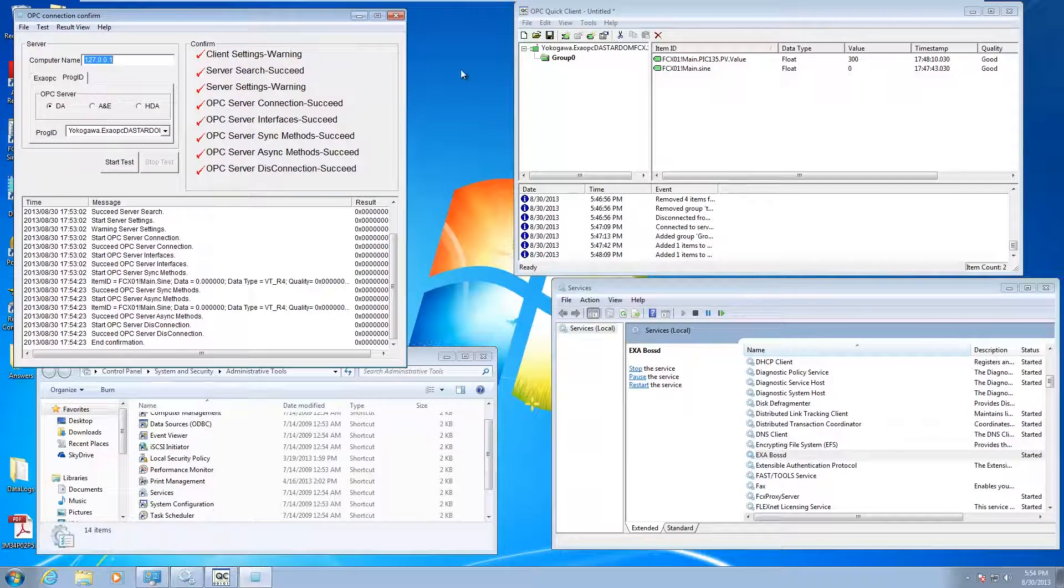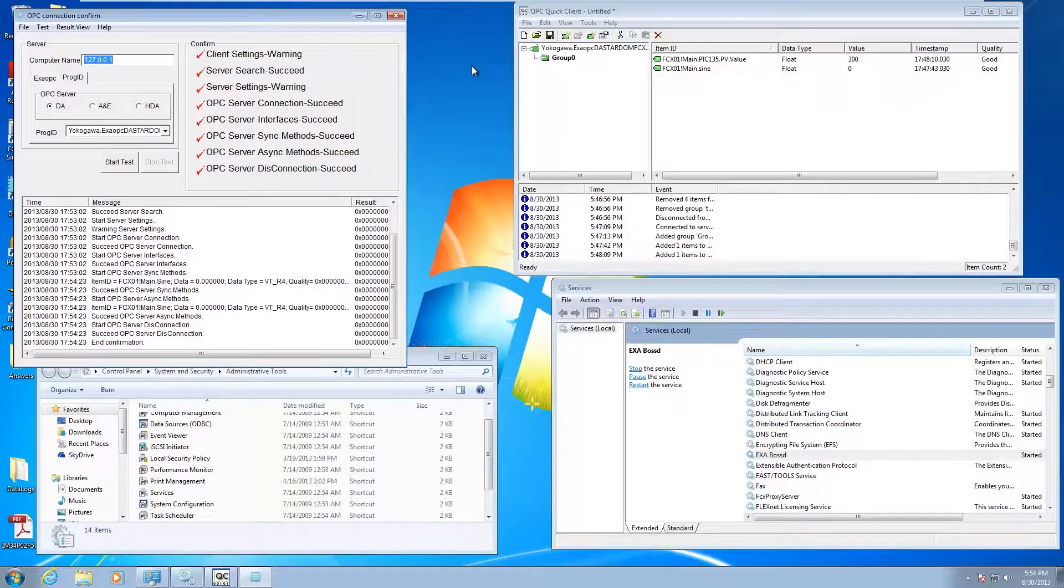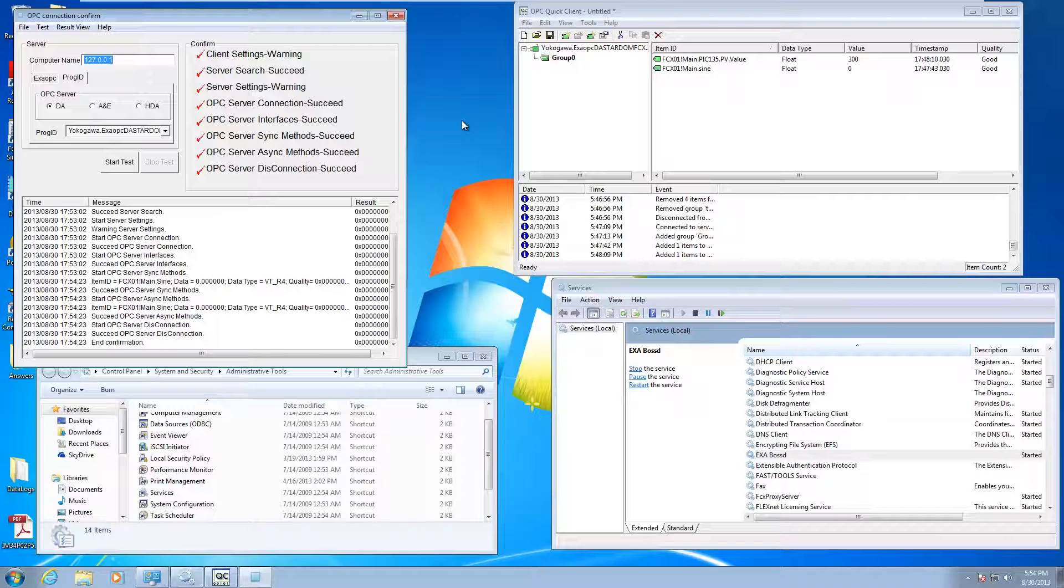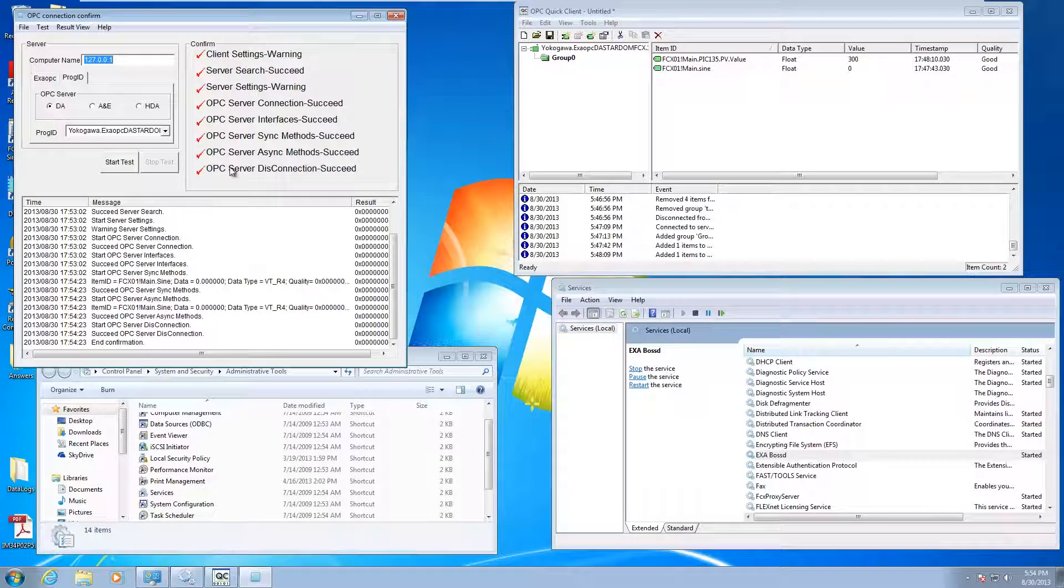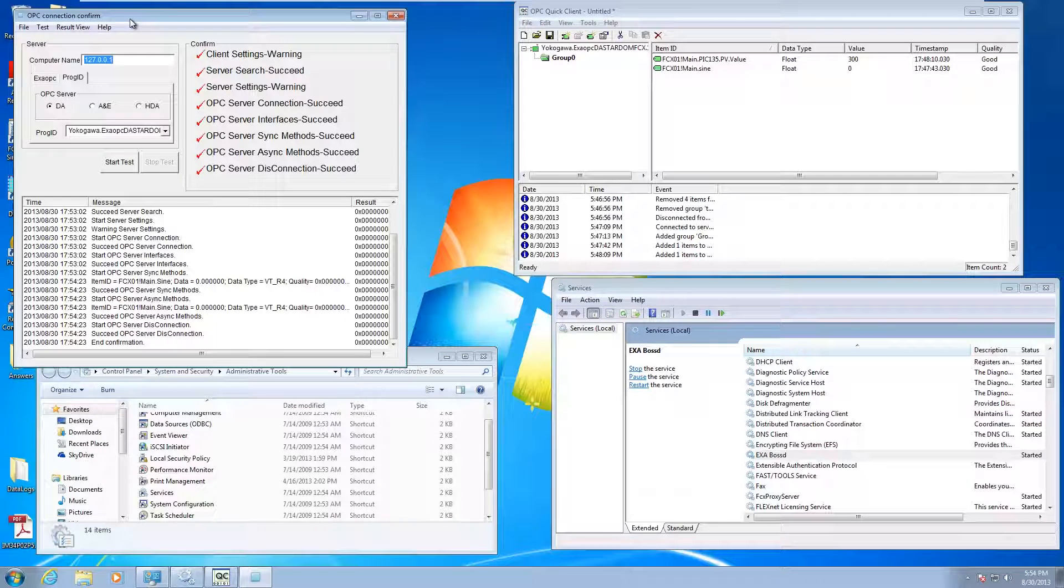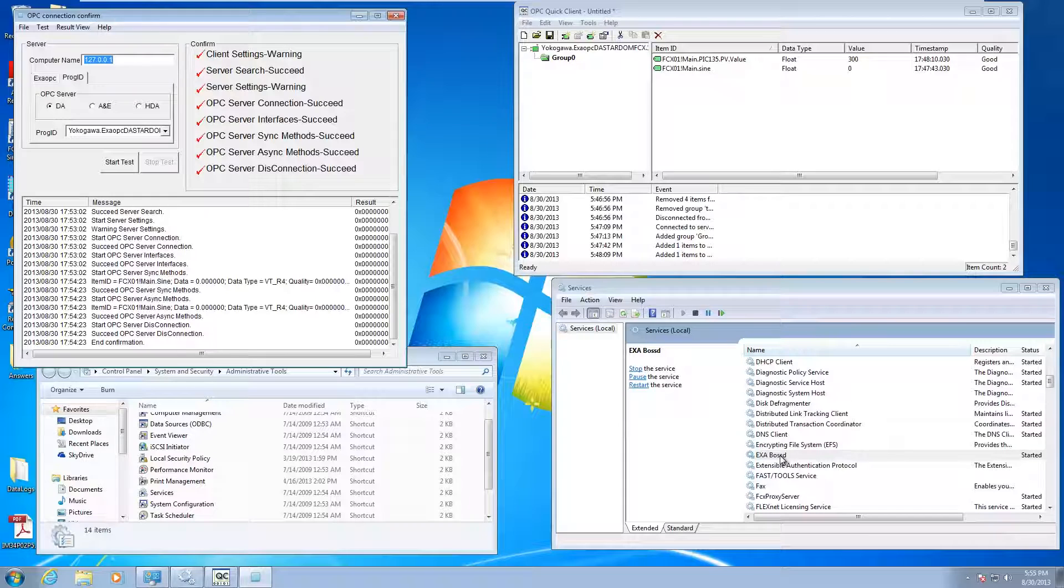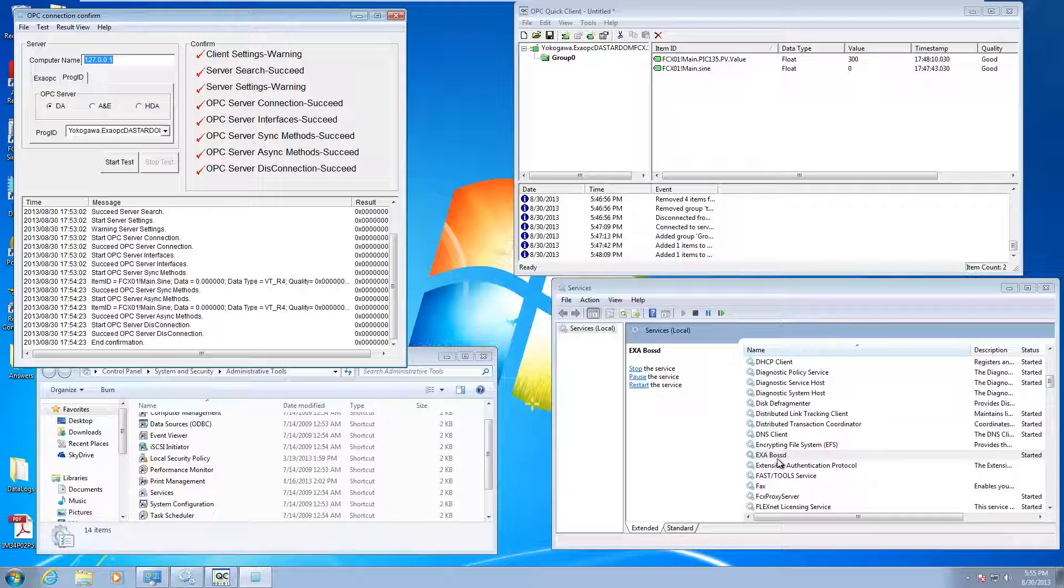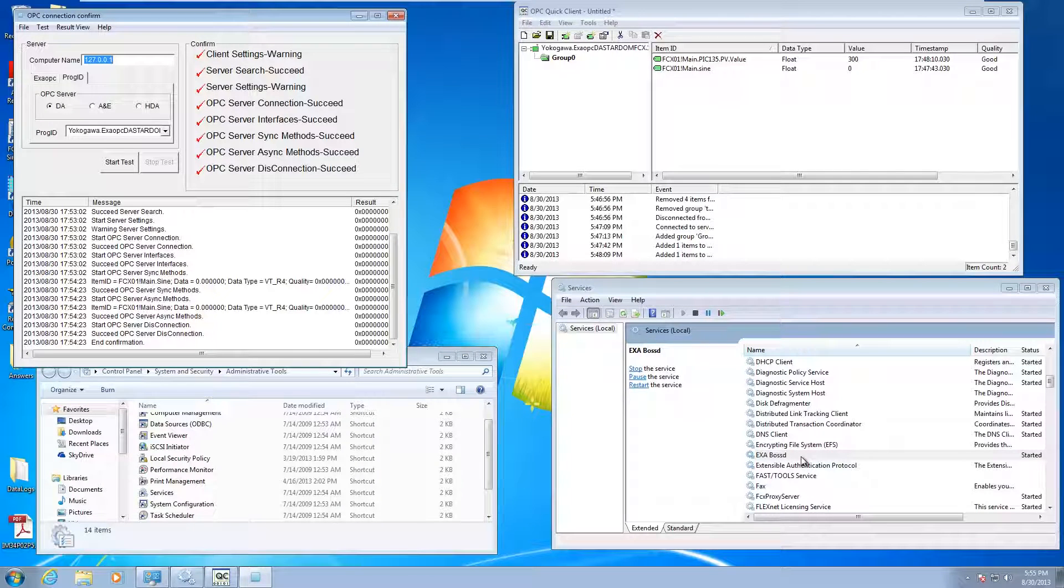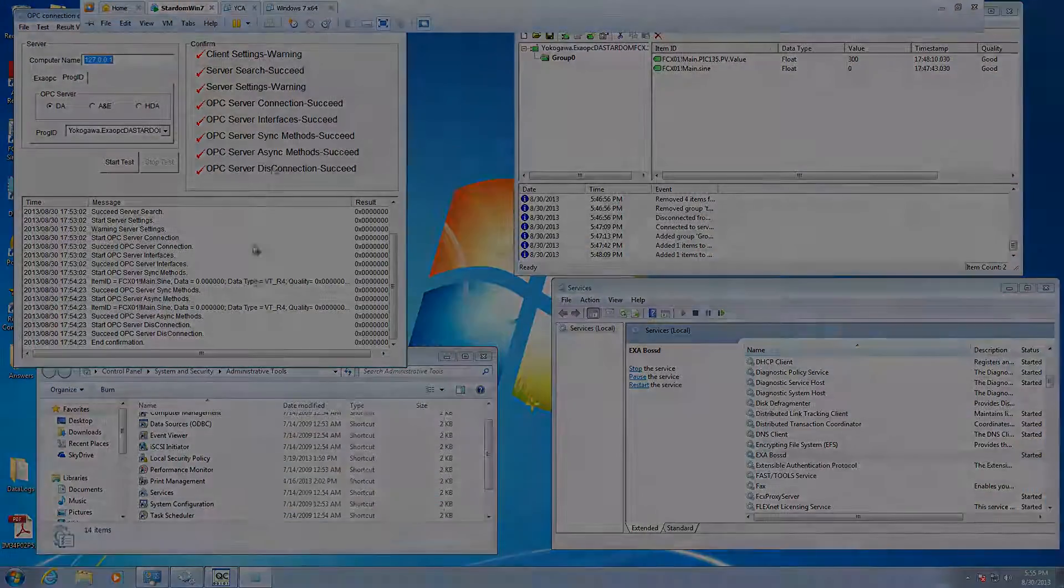This is Andrew Brody with Yokogawa. I hope this has showed you how to get the Stardom OPC server up and running, how to use it with the Kepware Quick Client, as well as check with the OPC Connection Confirm Utility. If you want to save yourself a reboot after editing the CSV file, you can start and stop the ExaBossD service. Take care and have a great day.